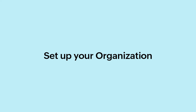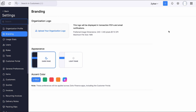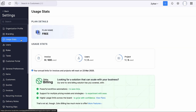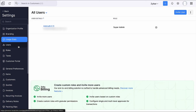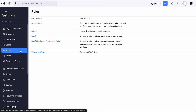Next, let's set up your organization to make it suited for your business. Click the gear icon at the top right corner. Under Branding, you can upload the logo you wish to display on documents like quotes and invoices, and choose the appearance and brand color of your organization. Under Usage Stats, you can view your plan details, usage stats and annual limits for invoices and projects. Under Users, you can find the different users in your organization and add new users. Under Roles, you can find predefined roles with different permissions that you can assign to your users.